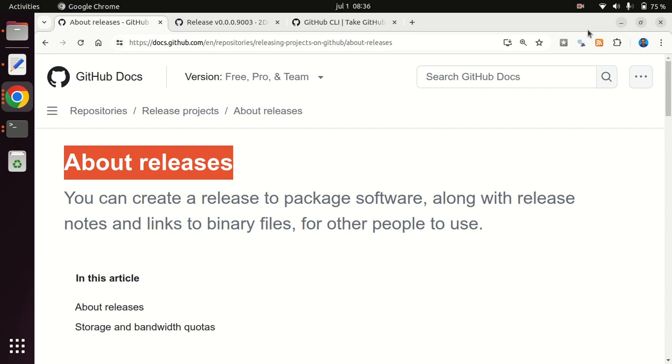of data. So GitHub releases solves that problem by allowing you to attach assets, as they are called, basically files, to a GitHub release of a specific piece of software.